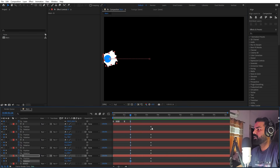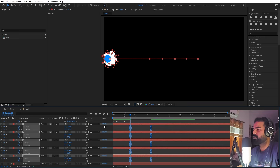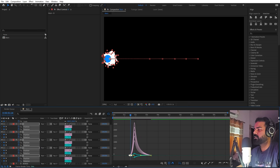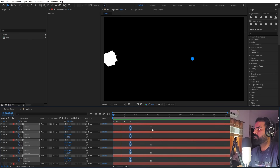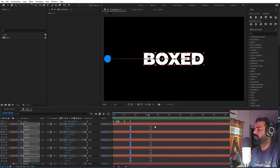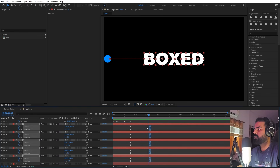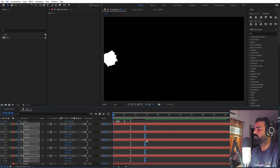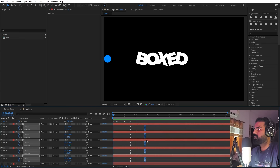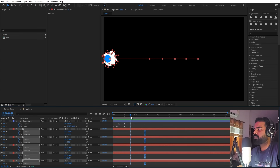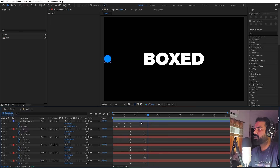Press play and you can see the text moving back to its original position. Select all the keyframes and press F9 to ease them. We want the text to start very fast, so change the curve accordingly. Play with the timing and make it a little bit faster by dragging the keyframes closer together.